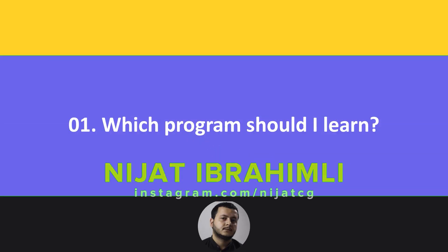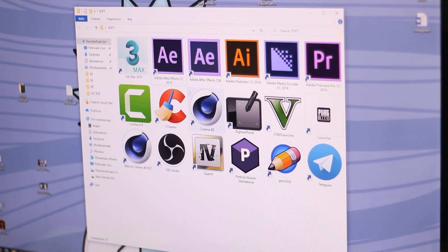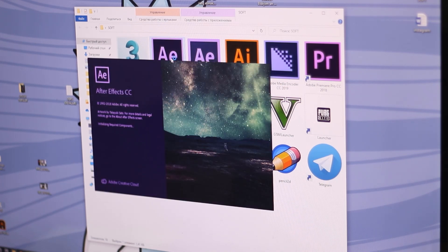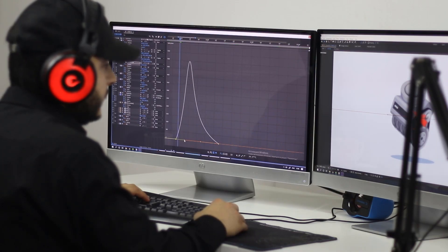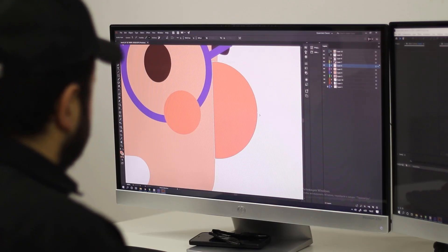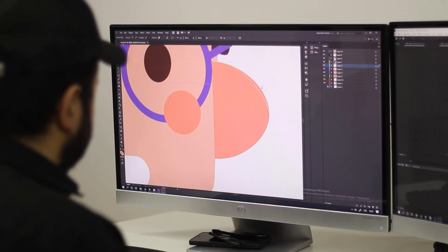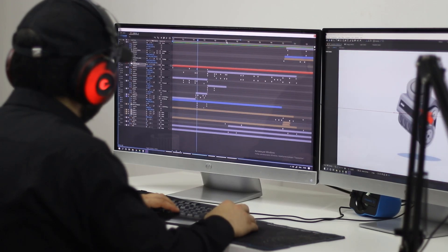Question 1: Which program should I learn? If we're talking about 2D motion design, you need to learn After Effects. If you want to create animated images, you need to learn Adobe Illustrator. But if you're only interested in animations, After Effects is sufficient.